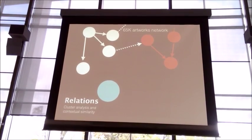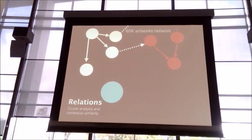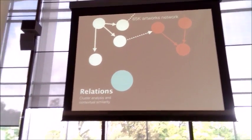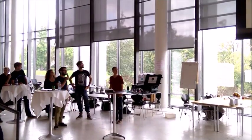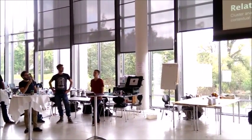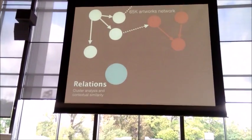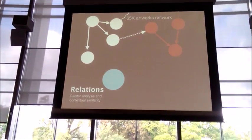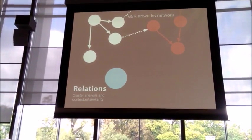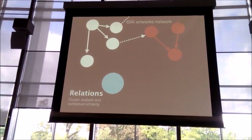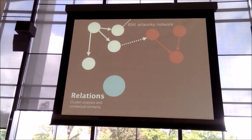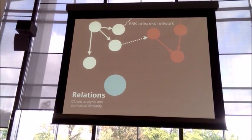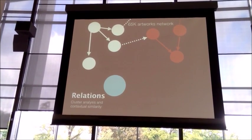To do that we have taken the 65K artworks available in the SMK database and we started clustering them hunting for coloration and similarities. We end up having a gigantic database of information about all the artworks. We focus mostly on the period, on the vision, on the technique, and on the media used to create the artwork.